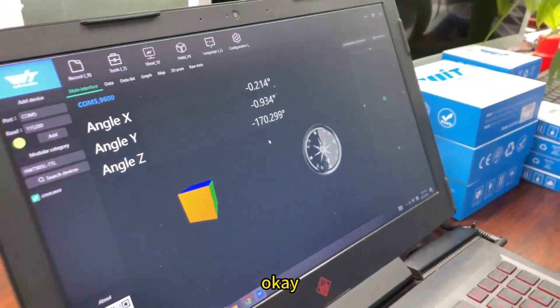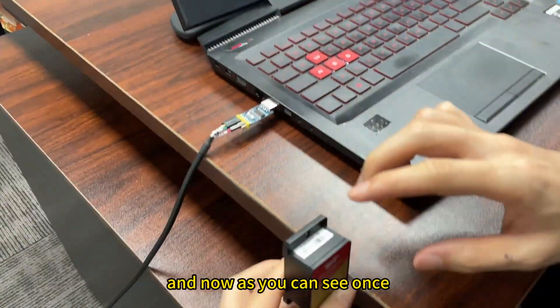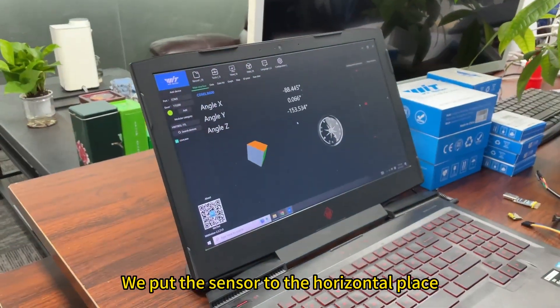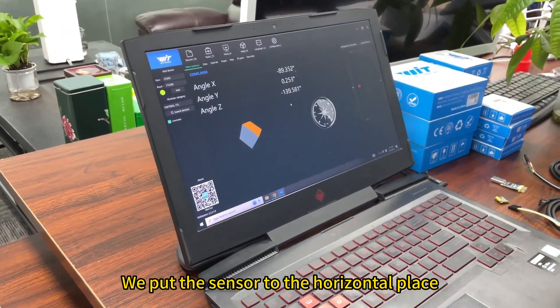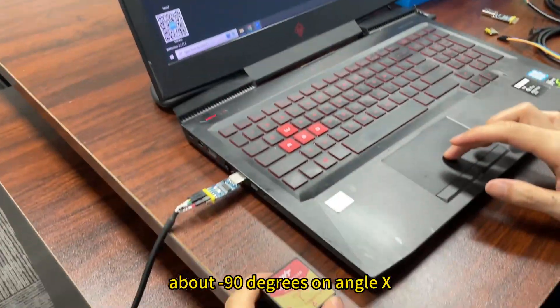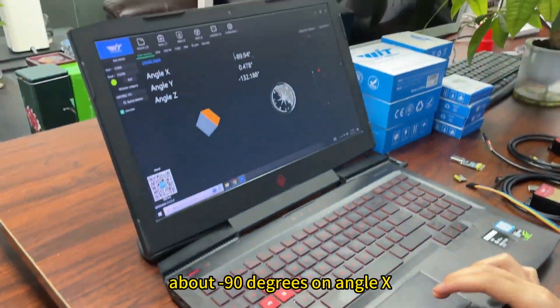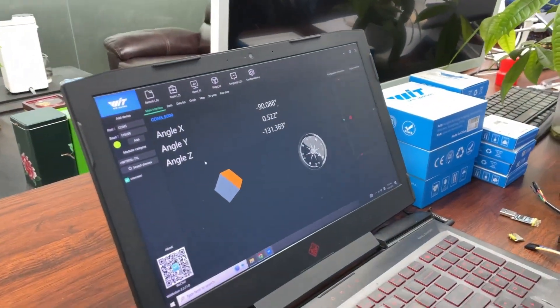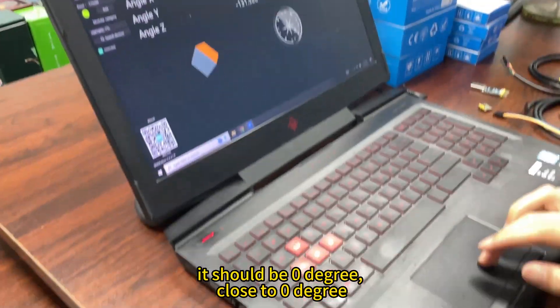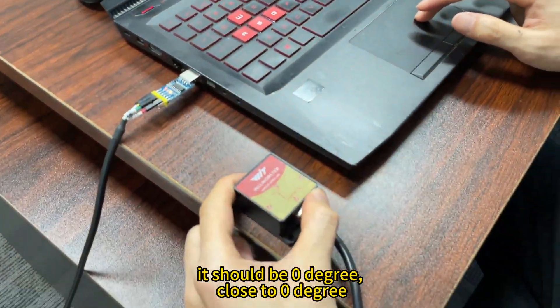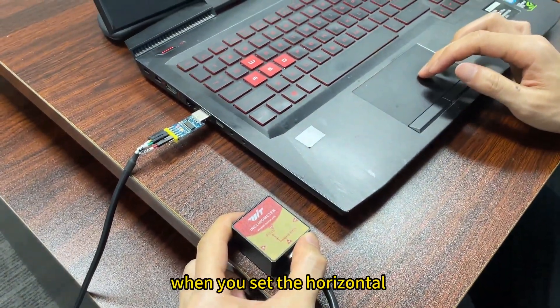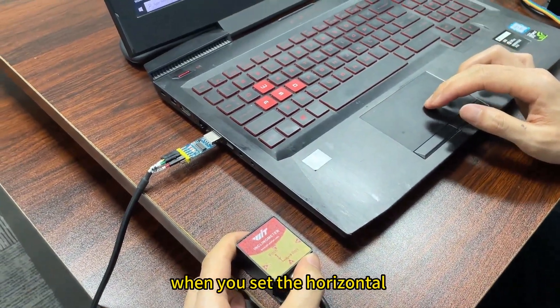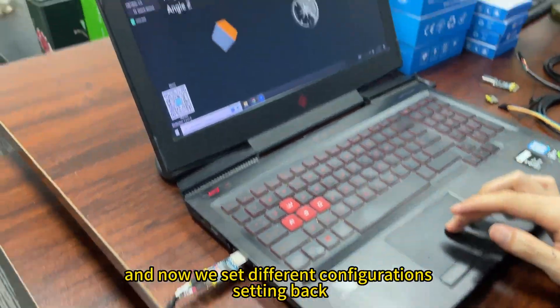Okay, and now as you can see, once we put the senders to the horizontal place, you will see minus 80 degrees on angle X. It should be zero degrees, close to zero degrees, when you set the horizontal.